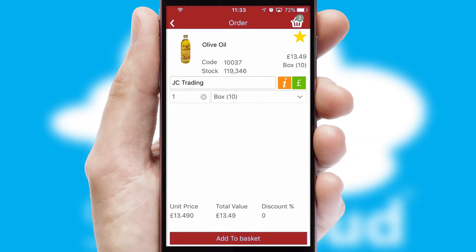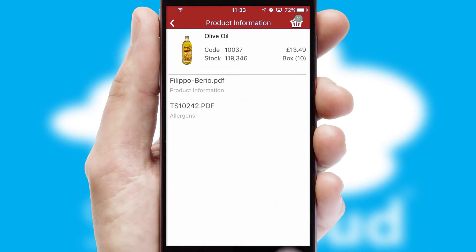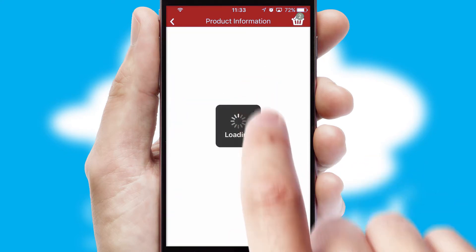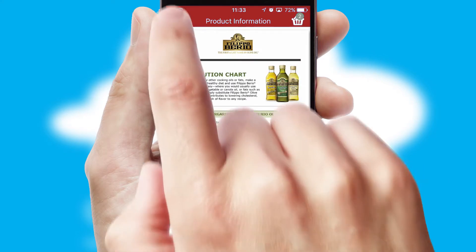If you require further product information, then by clicking the information button, you'll be able to access detailed PDFs on the products.